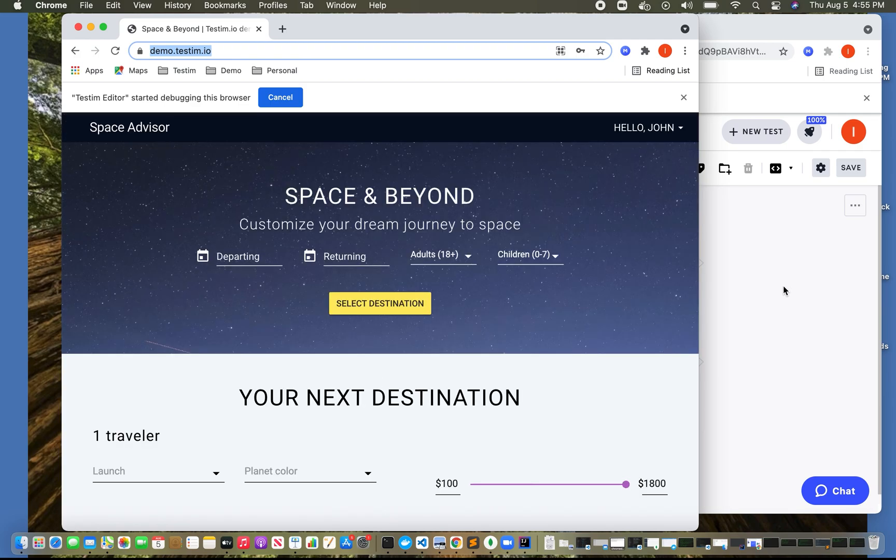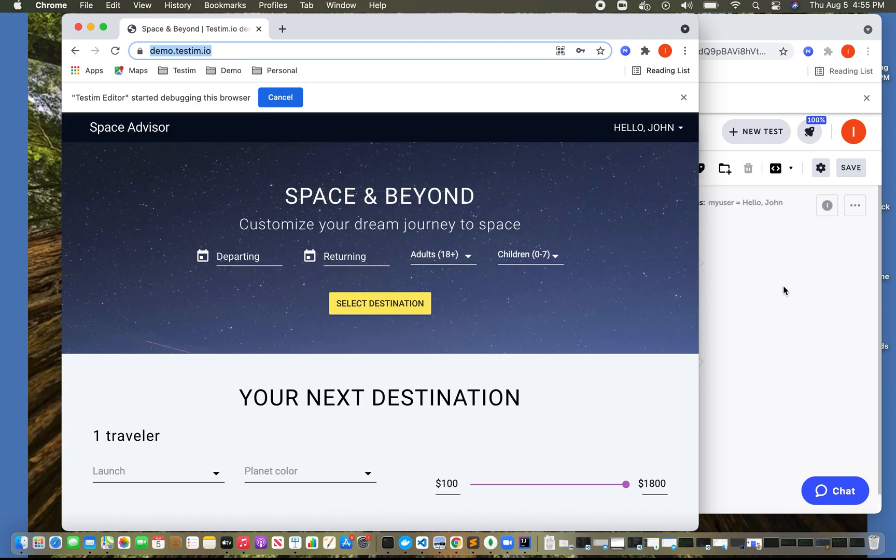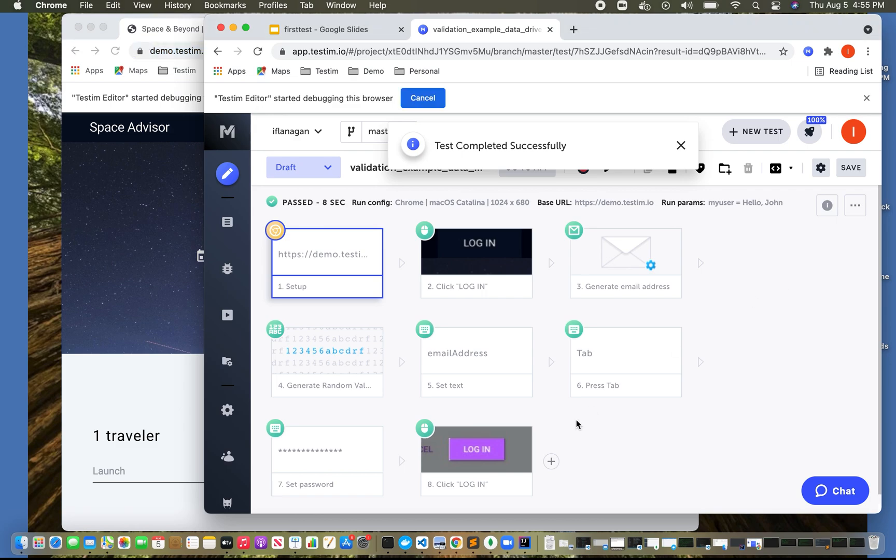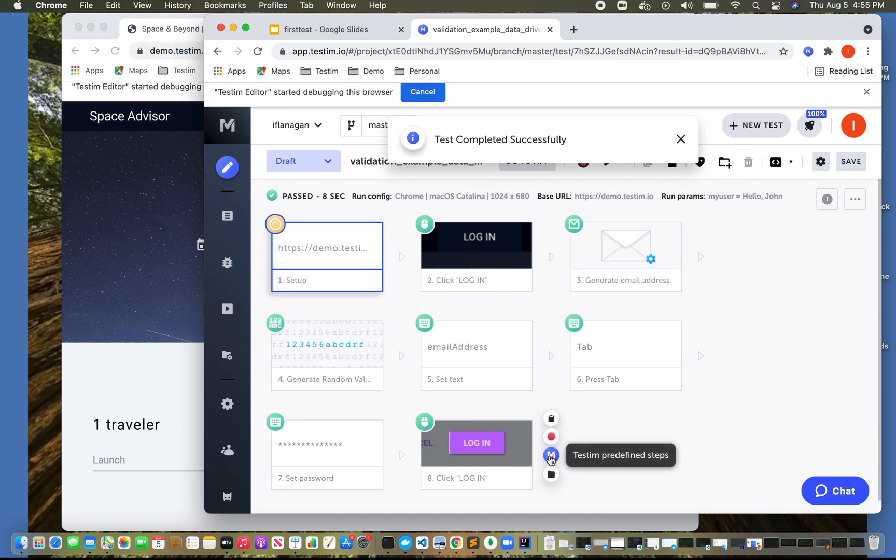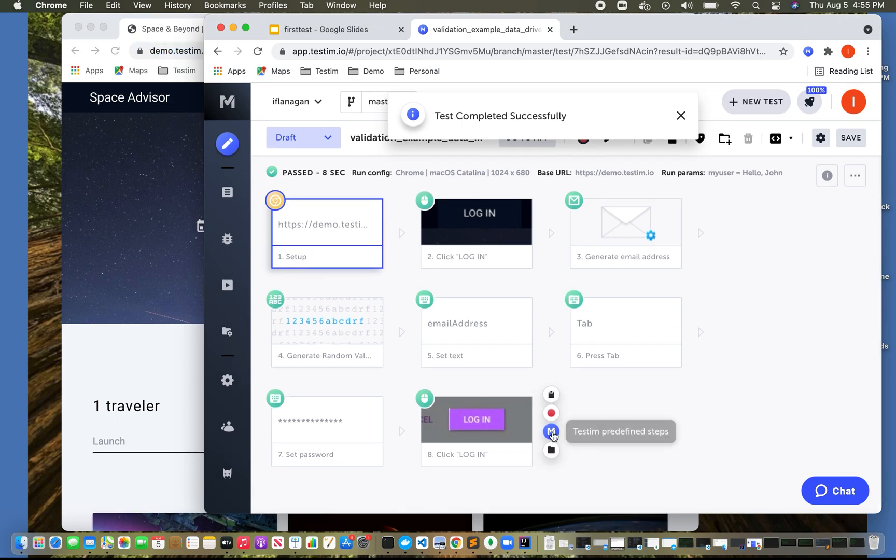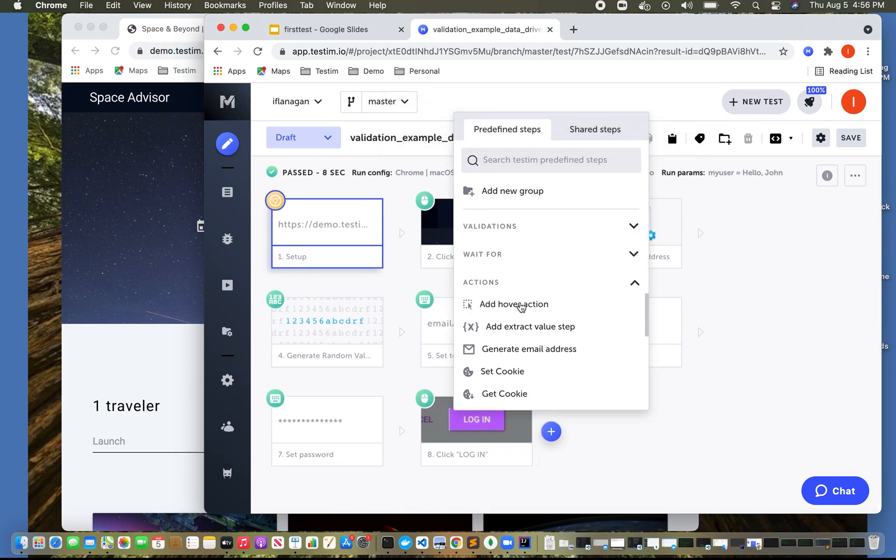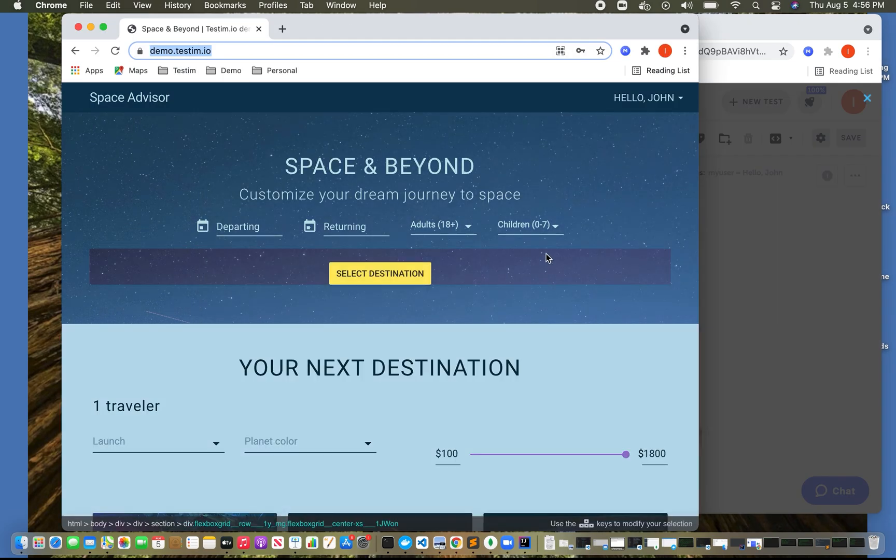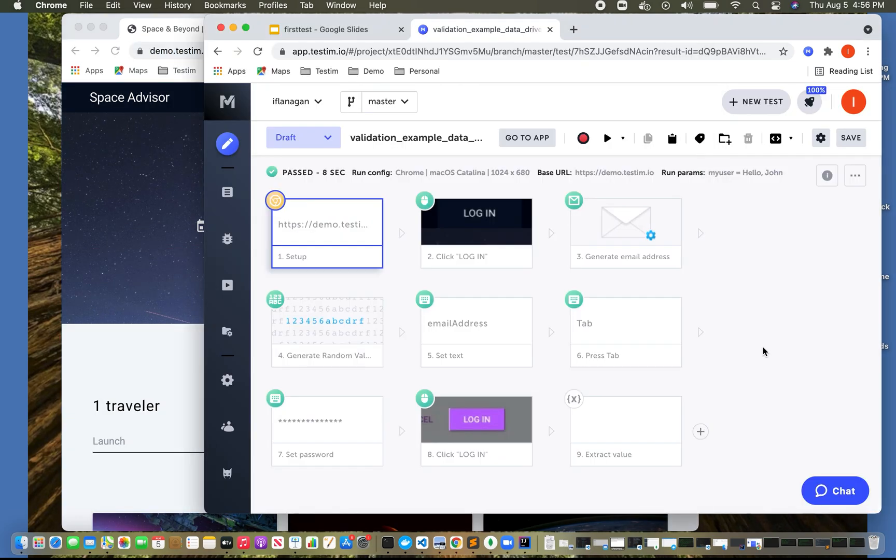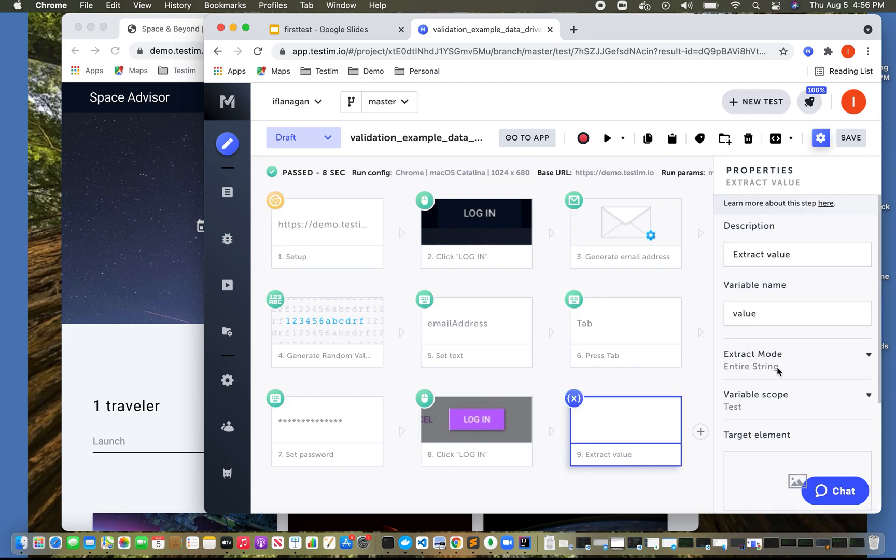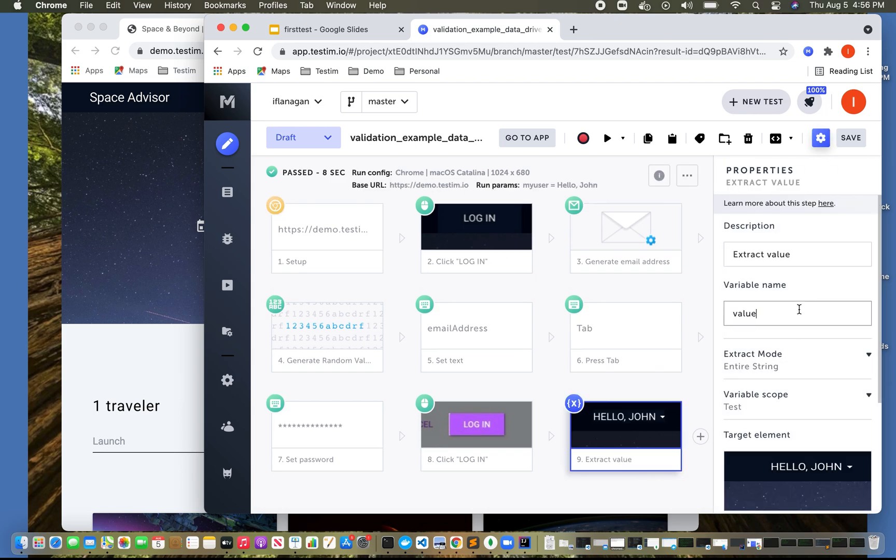And it's going to generate random email, it's going to log in. And now we want to perform a validation that Hello, John is on the screen. So one thing we can do if we click on test and predefined steps, under actions, we can pick on extract value step. This is going to extract data from the page. And if we go in here, this value we want to say is logged in user.